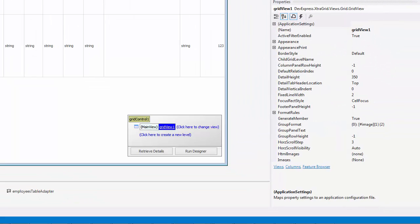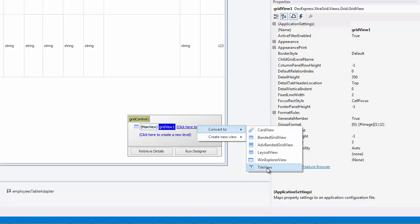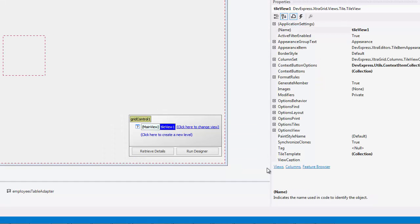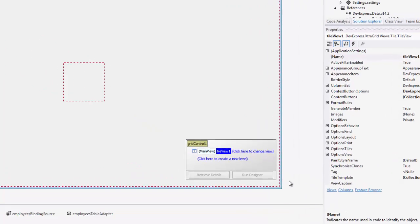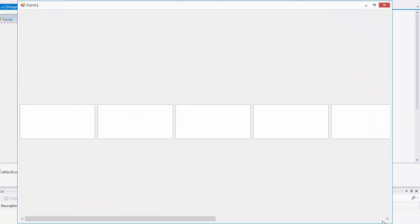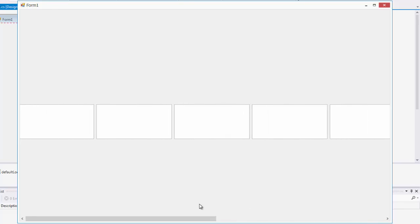As you can see here, our grid control is set to Grid View. I'll click here to change the view. Select Tile View. If I run the app now, you'll notice our Tile View takes shape, but now we can't see any of our data. I'll show you how to do that next.